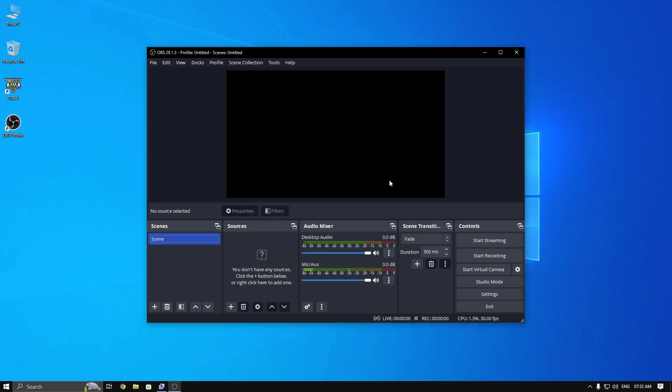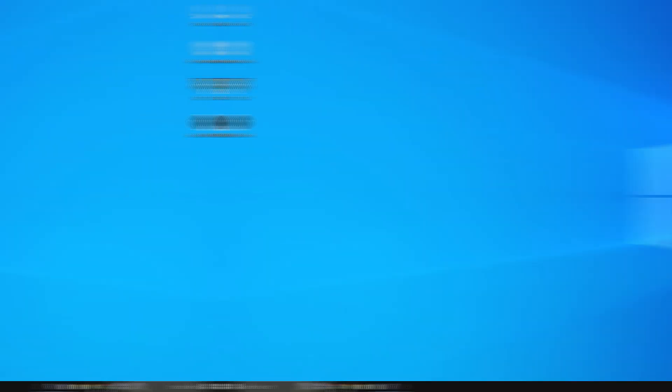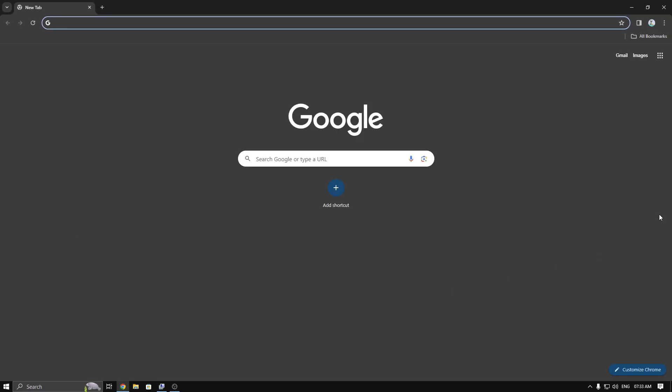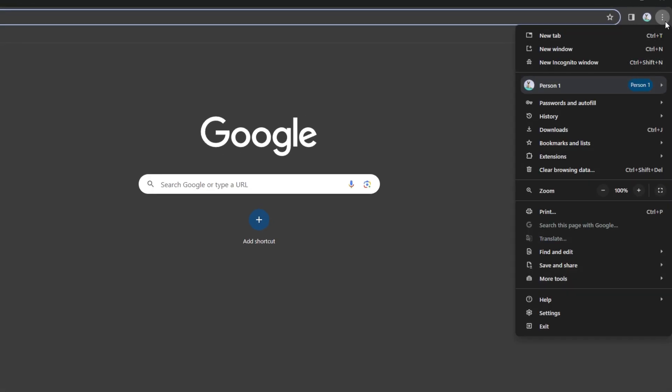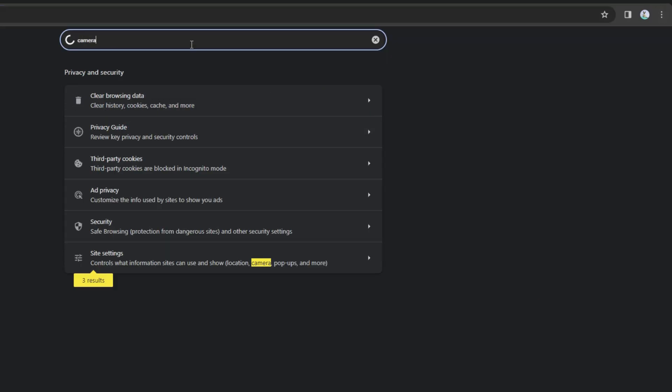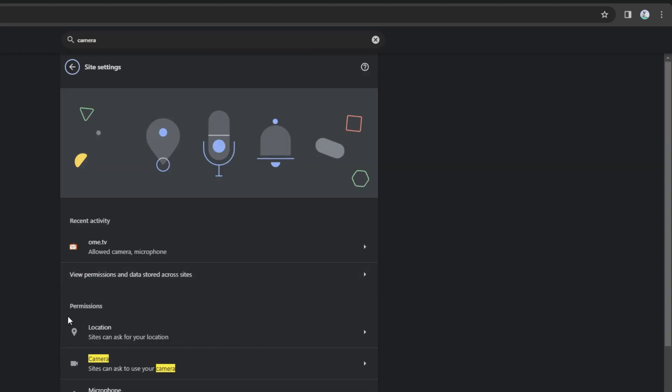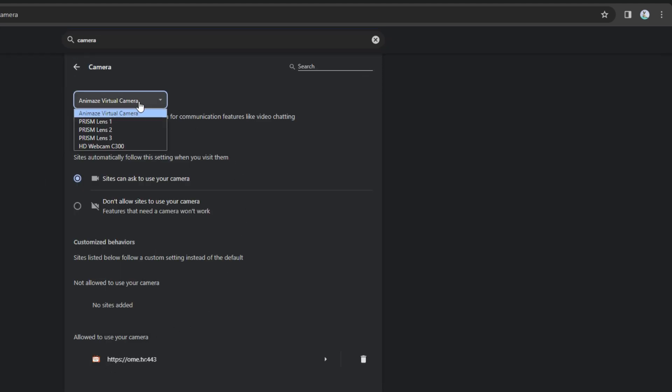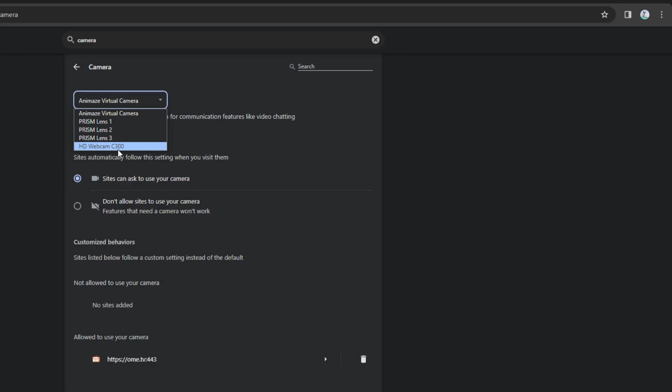Now minimize it and open your browser. Open Settings and search Camera. After that, you will see your webcam list. Now you can see our OBS virtual camera name changed as HD webcam c300. If you don't see it, then restart your PC.